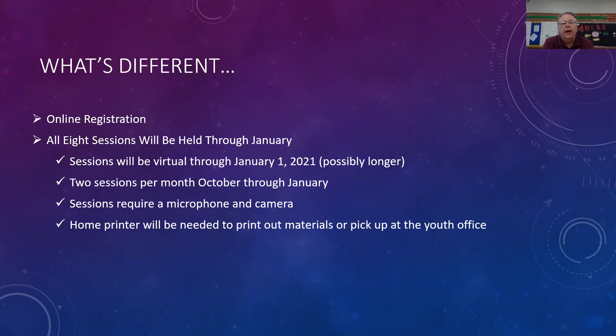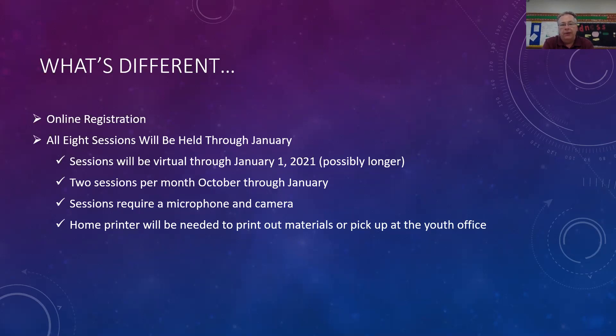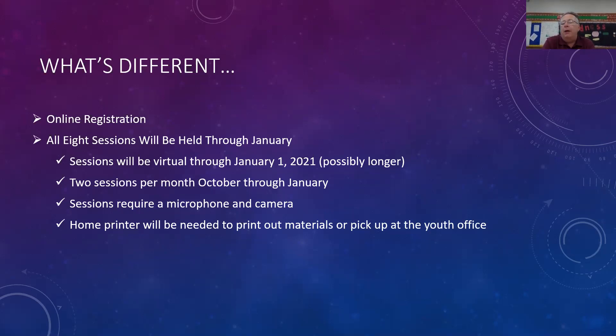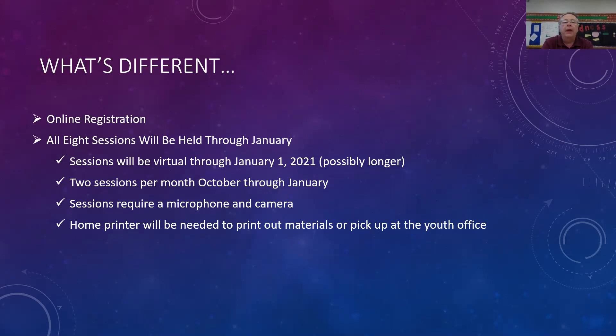As required by the Archdiocese, all of our classes, any classwork that has to be done, must be done virtually now through January 1st. And then we will have another evaluation from the Archdiocese where we might be able to gather at that point. But right now, all of the sessions will be virtual. They will be one hour in length with two meetings per month. These sessions will require a microphone and a camera so that we can see the participants and also have a conversation with them. And you will also either need a printer at home to print out the materials that we will be using for that session, or you will need to pick them up at the youth ministry office.